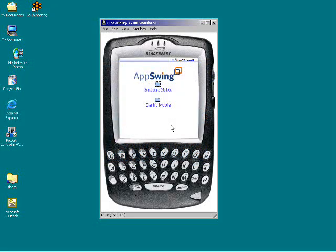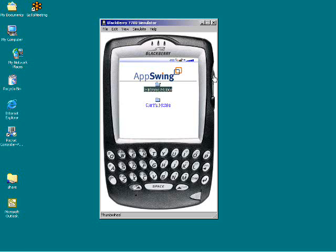We start off by opening the BlackBerry browser on the BlackBerry handheld device and logging into the AppServer web address. Once we log in, we will have applications available to us presented.